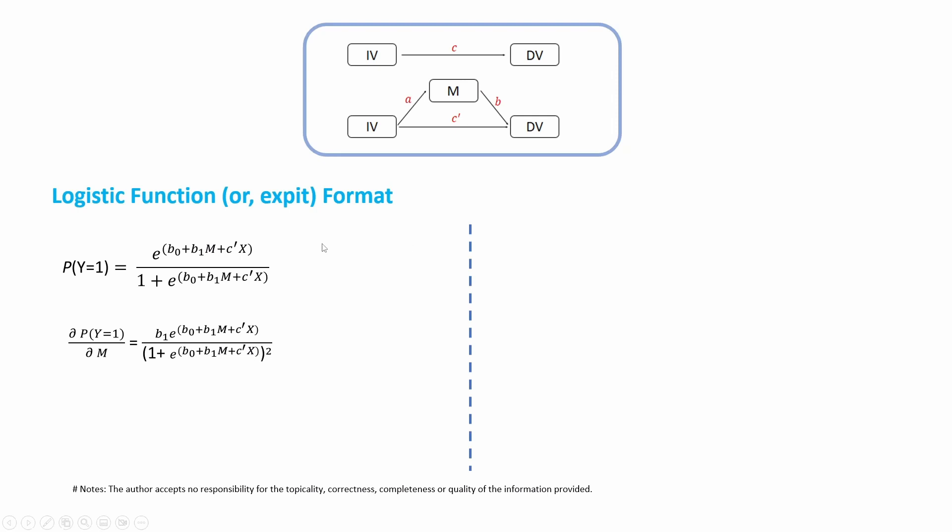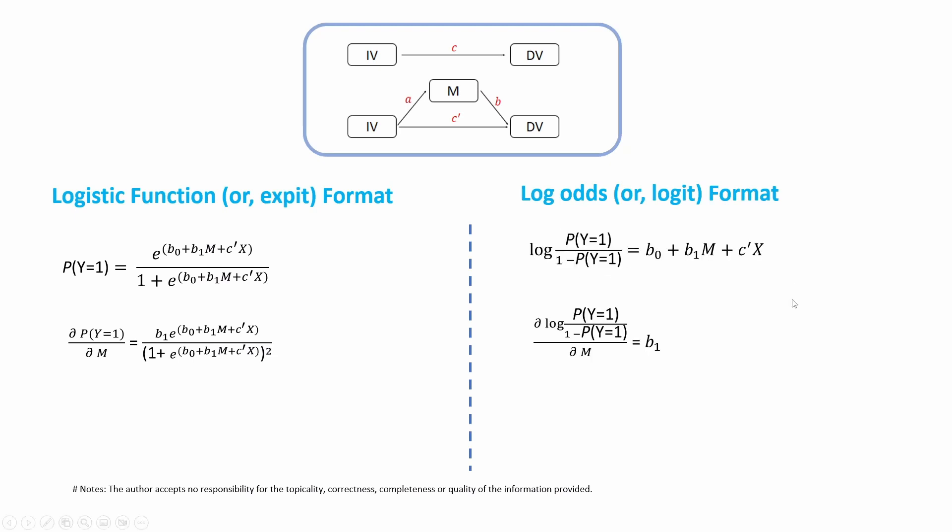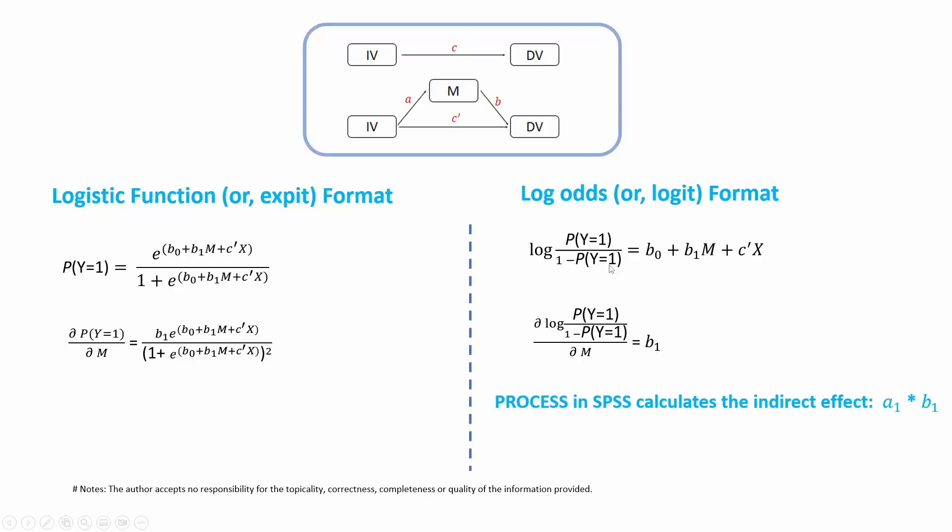You can also write this function using the log-odds function format. This is the log-odds format. And then you calculate partial derivative by using the log-odds with respect to M. In this case, it got a B1. So this looks more straightforward, very close, similar to the case where the B path is linear regression.